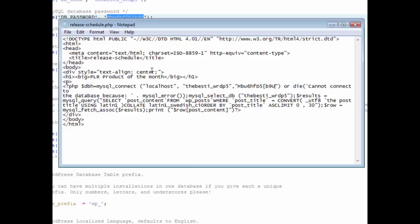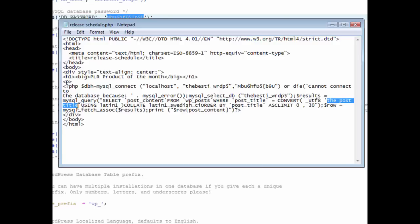And the last thing is we need the name of the post. So it says where post title is, and right here where it says the post title, you need to change that to the title that you put in your blog here.